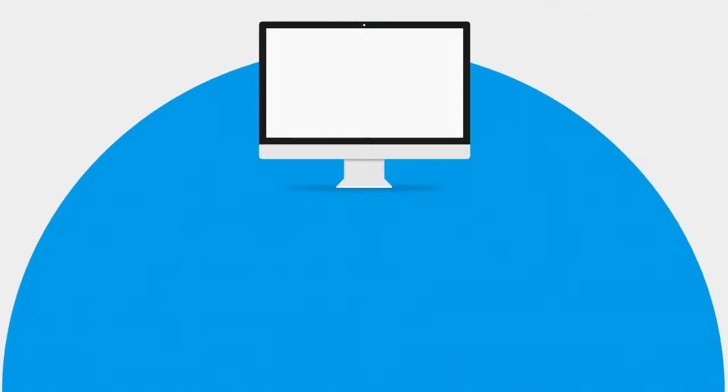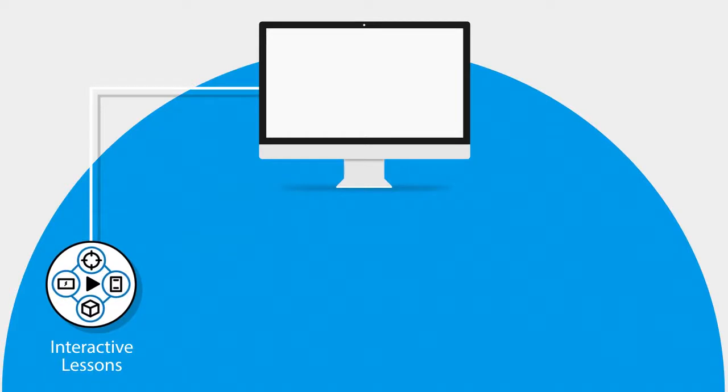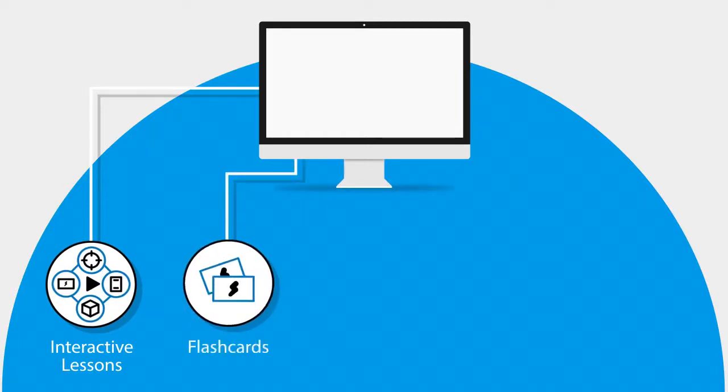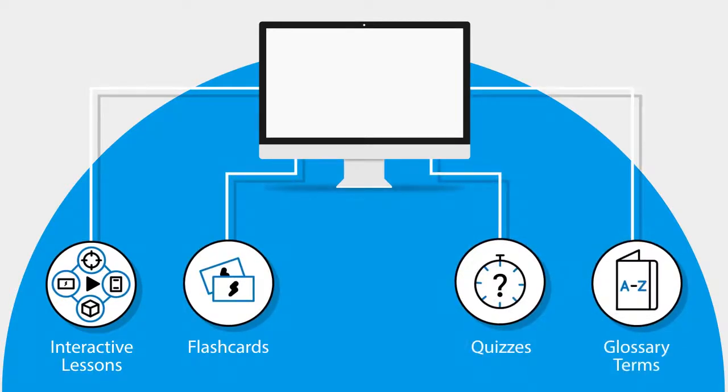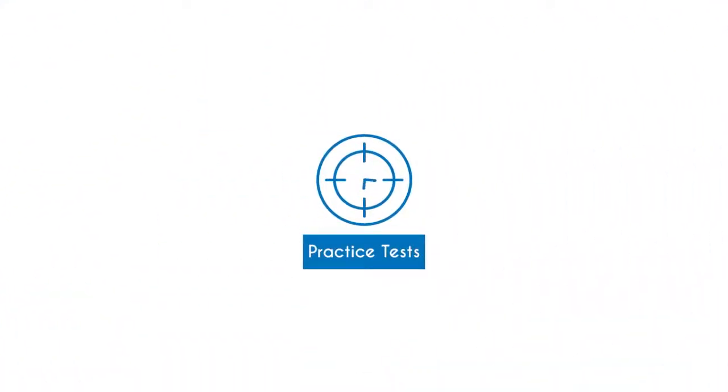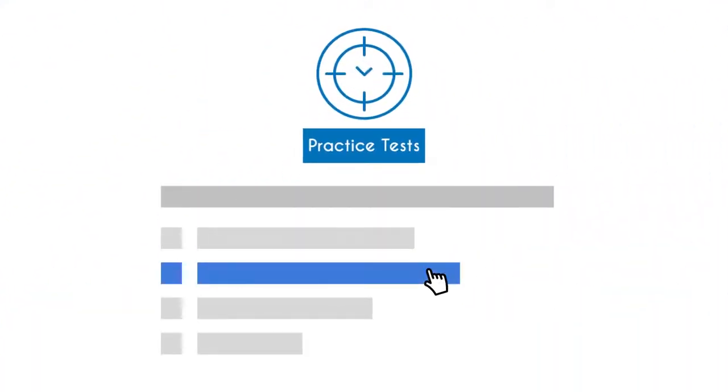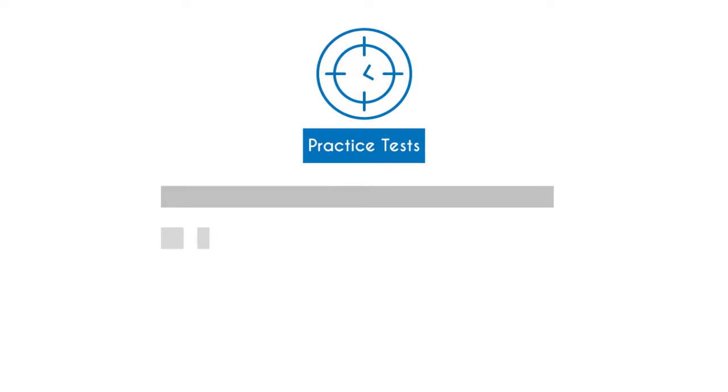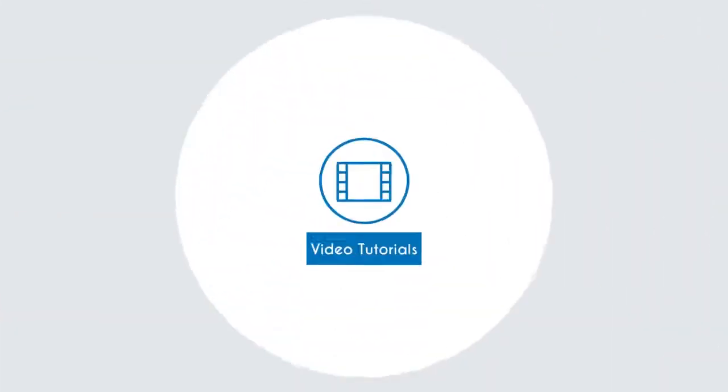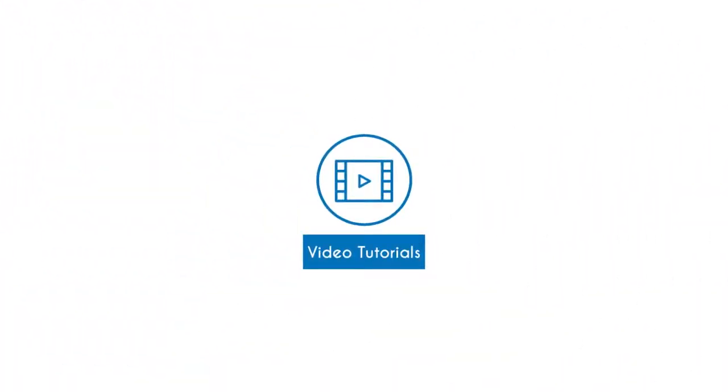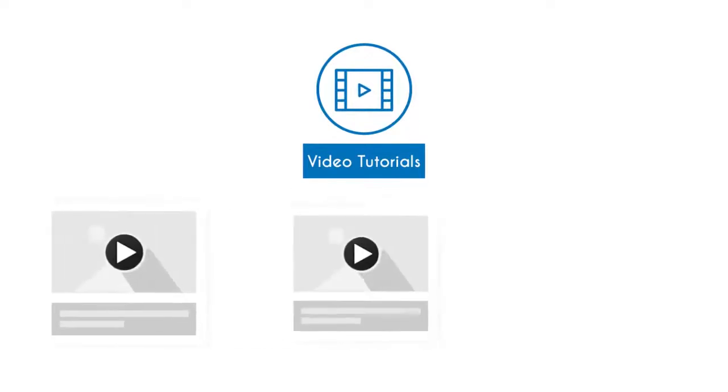It consists of interactive lessons and learning resources with flashcards, quizzes, and glossary terms. The UCertify course has practice tests that closely follow the exam objectives and are designed to simulate real exam conditions. It has video lessons to make your learning more interactive.